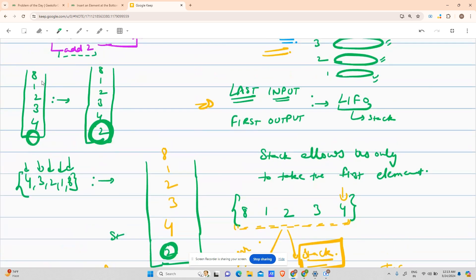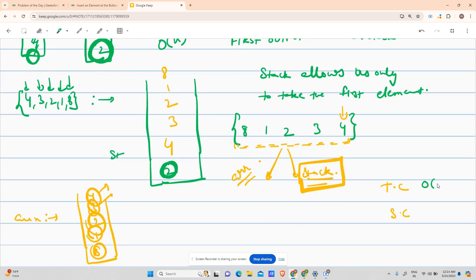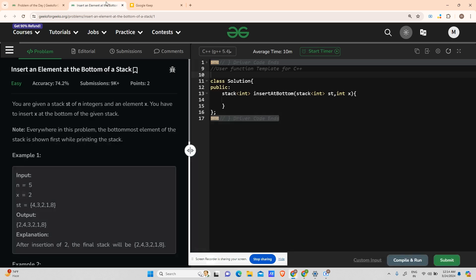Talking about time complexity: our first task was to pop all elements — that took O(n). Then we pushed in the given element — O(1). Then we pushed all elements from the auxiliary stack back — O(n). So overall time complexity is O(n). For space complexity, the auxiliary array or stack contains exactly n elements, so space complexity is also O(n).